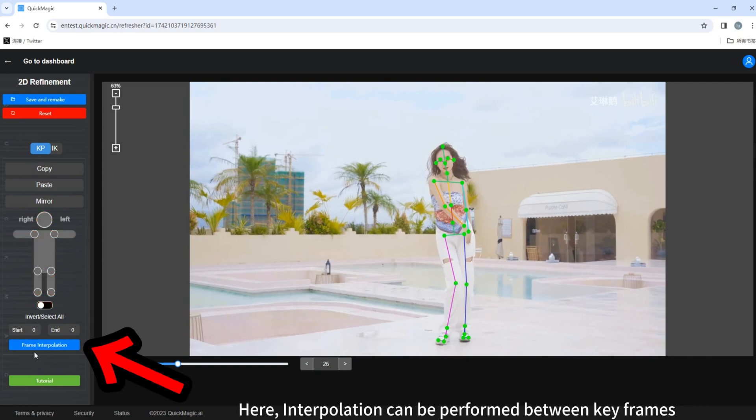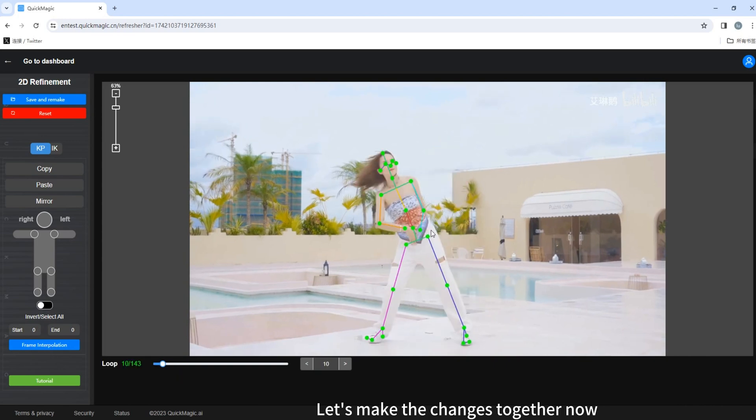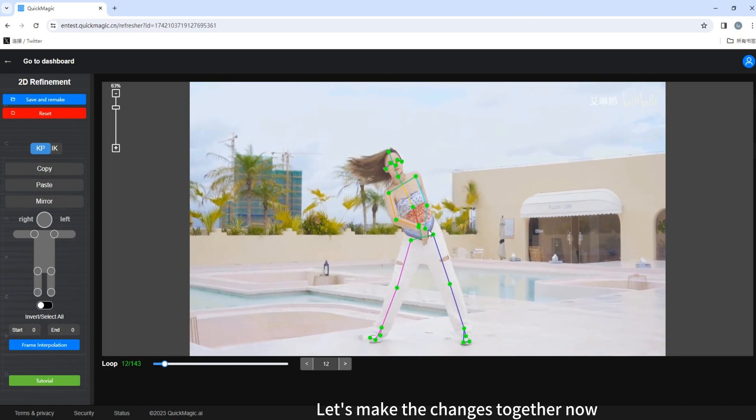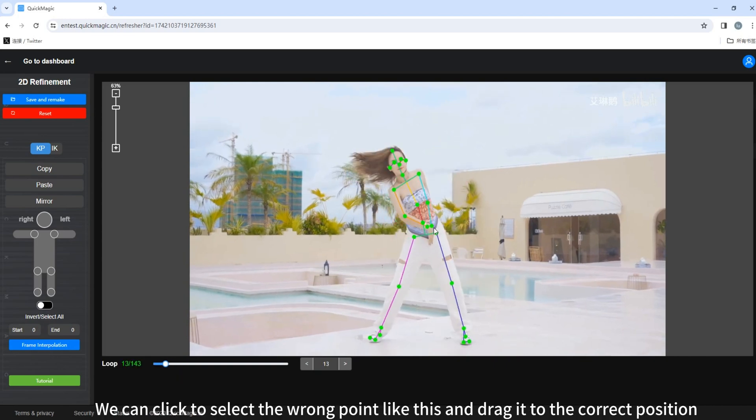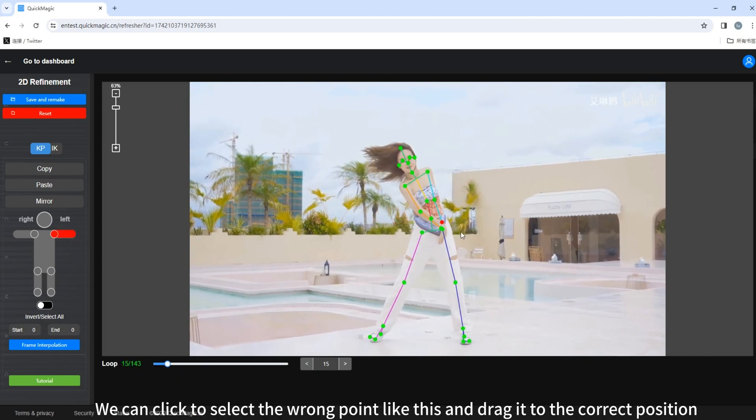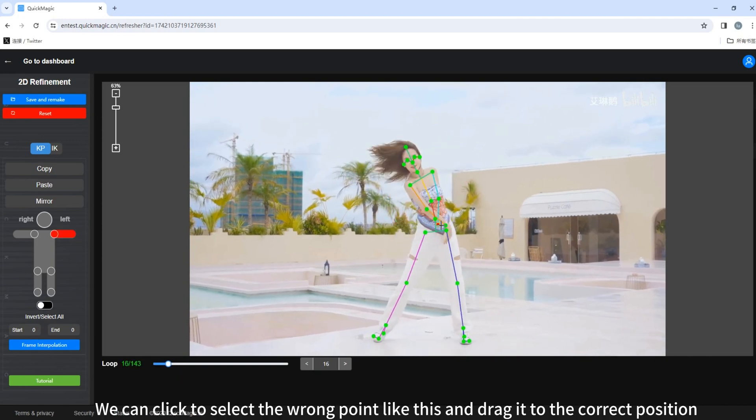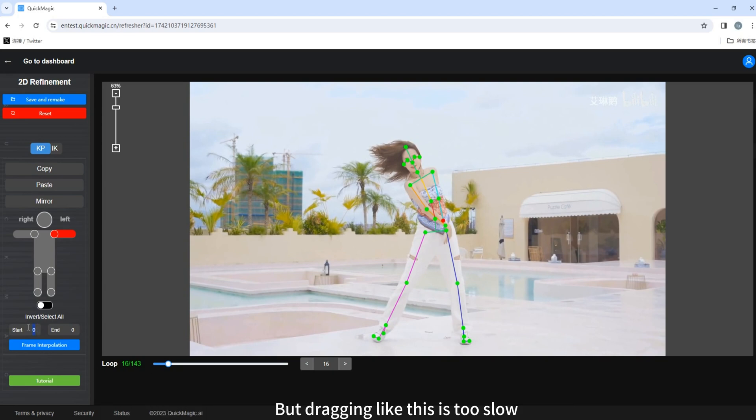Here, interpolation can be performed between key frames. Let's make the changes together. Now, we can click to select the wrong point like this and drag it to the correct position. But dragging like this is too slow.